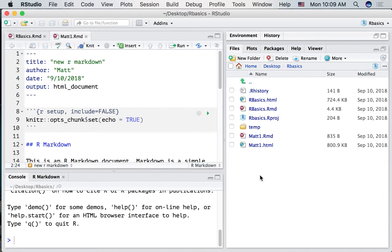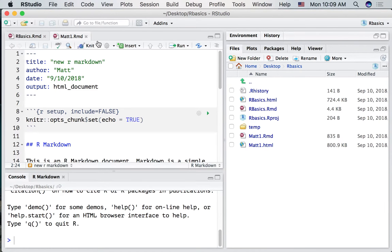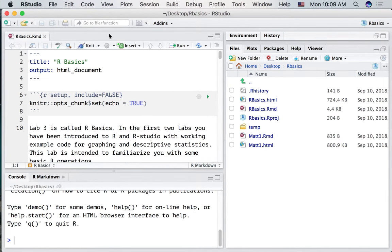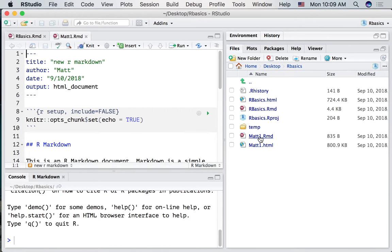So there's mat1.rmd up here and the output, the HTML file. Now first thing I want to show you is what happens when we click this X button. This is not going to delete the file. It's going to remove it from the editor window. So now it's removed. It's not there anymore. If we want to edit this file, we can click on it in the file tab and now it comes back in the editor window.